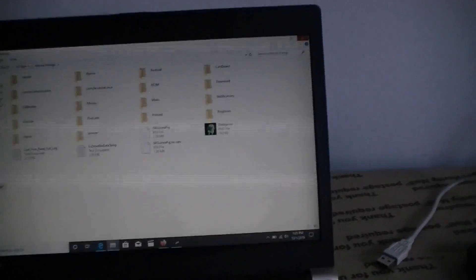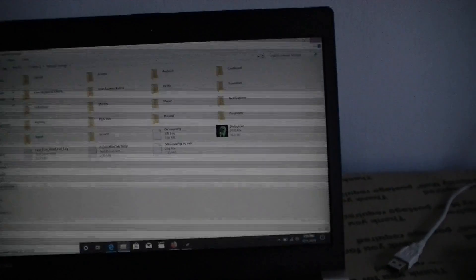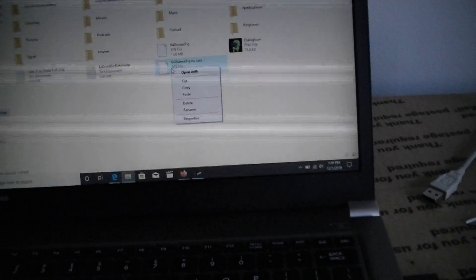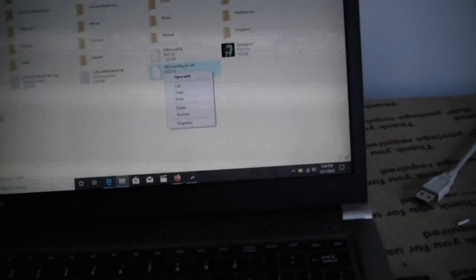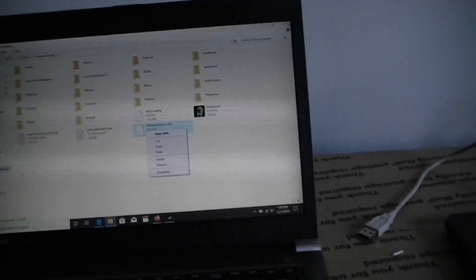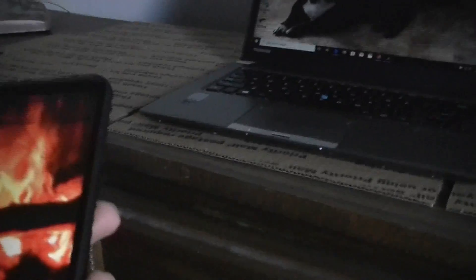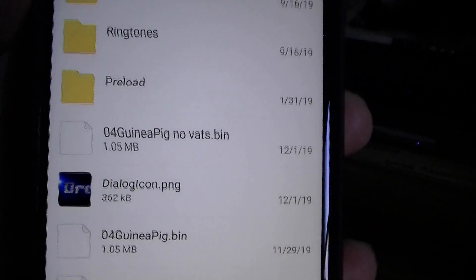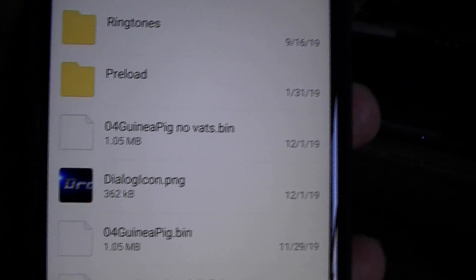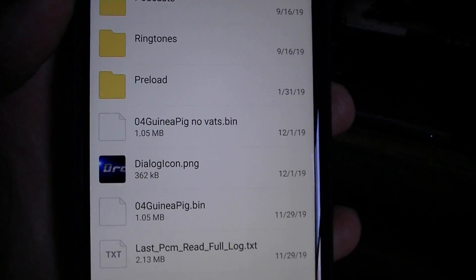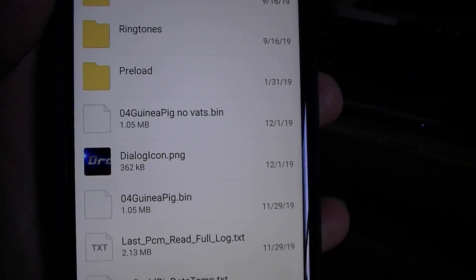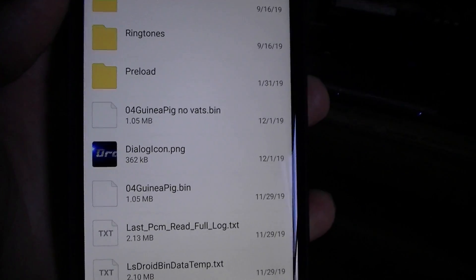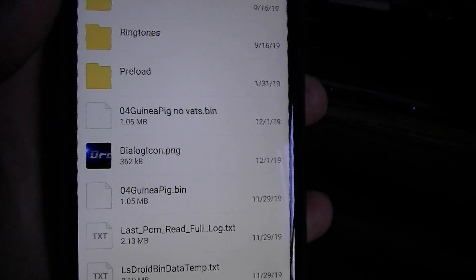Alright so let's hopefully save it back on my phone here. Okay. Let's find out. And let's see what the old phone says. 04 Guinea pig no vats. Alright. Let's go back to the ECM and let's load it and let's see what happens.